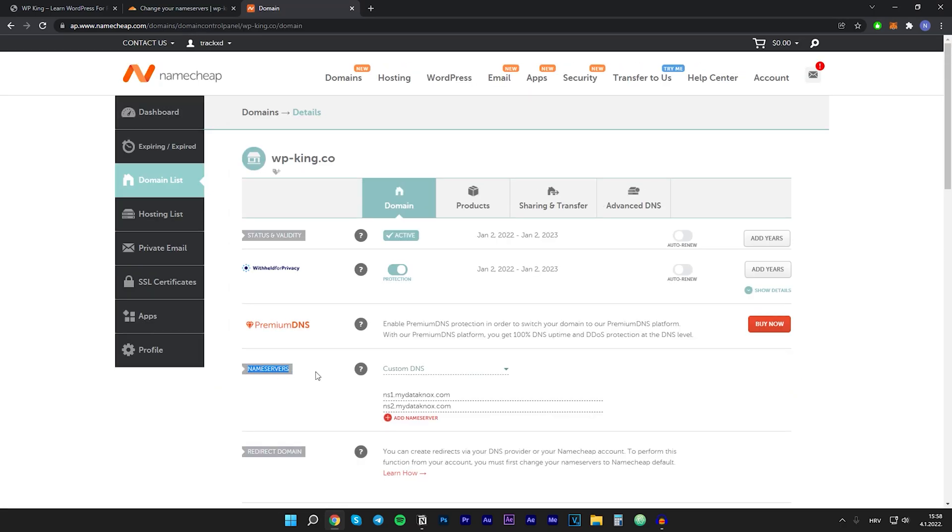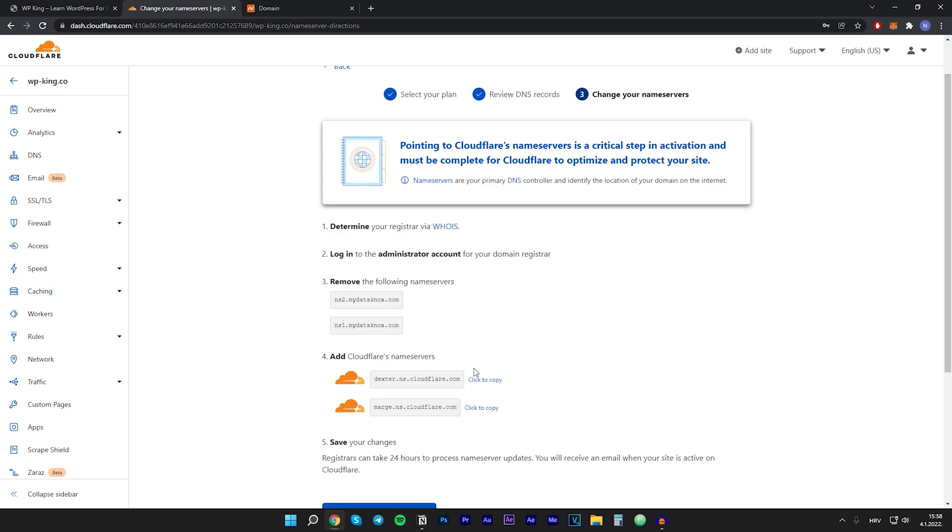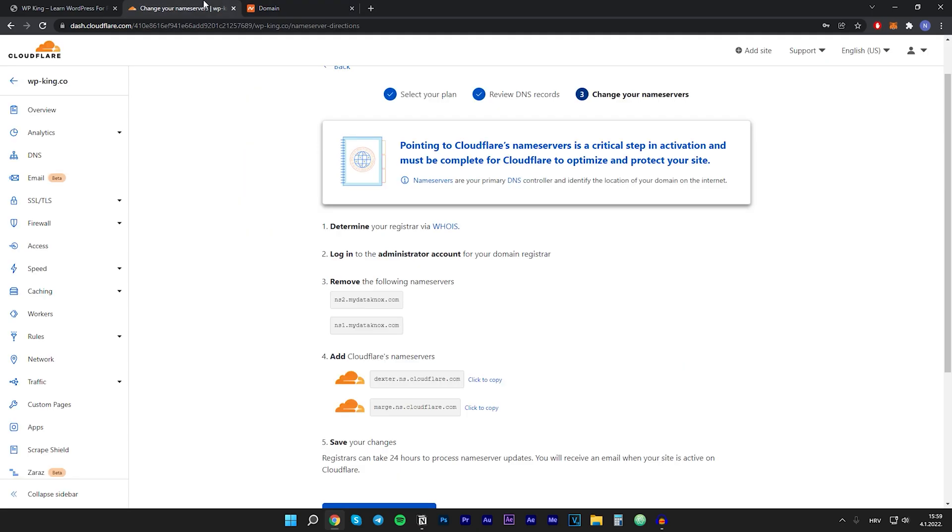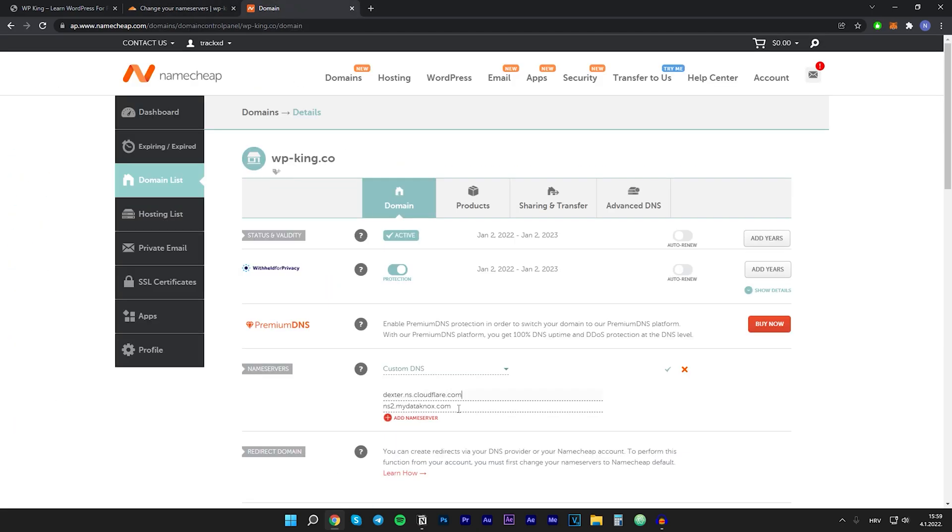Here are the name servers, so we want to add Cloudflare's name servers. Let's just copy them and paste them right here. Also, you have to copy the second one and paste it right here. Then after you're done, just click on this green save checkmark.